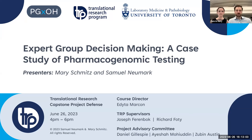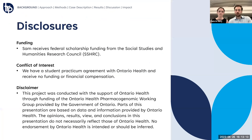Our research focuses on the role of expert group decision-making in the translation of new health technologies, specifically pharmacogenomic testing. Before we begin, we want to disclose that I receive federal scholarship funding from the Social Studies and Humanities Research Council. We have a student practicum agreement with Ontario Health but receive no financial compensation, and this project was conducted with the support of Ontario Health, who receives funding from the Government of Ontario.